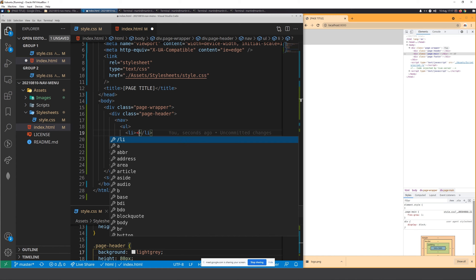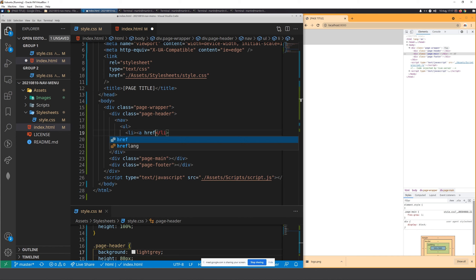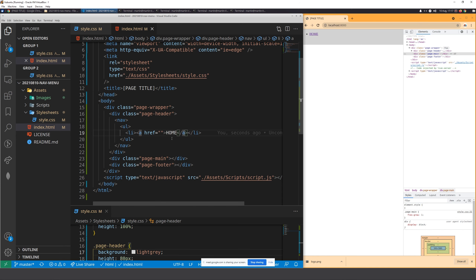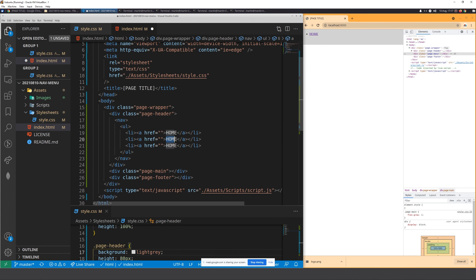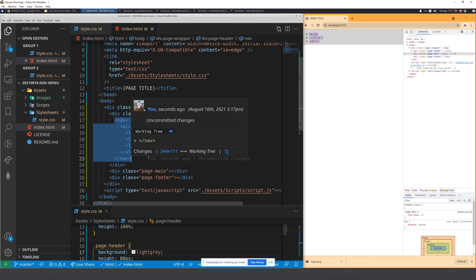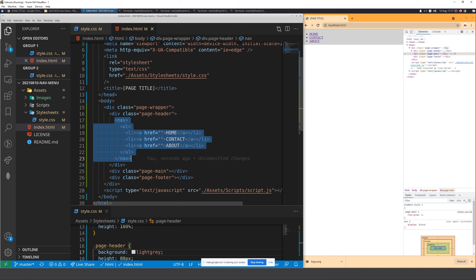A button is used when you're running JavaScript on the page — for example, a button that calculates a total. But if the element is navigating somewhere, it must always be an anchor link. You can style a hyperlink to look like a button, but the functionality must be an anchor link if it's navigating. So we'll have anchor links for home, contact, and about.